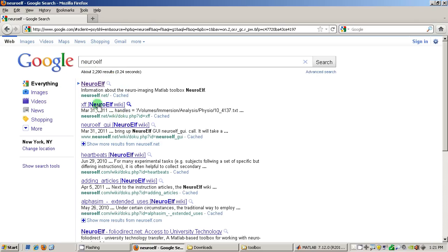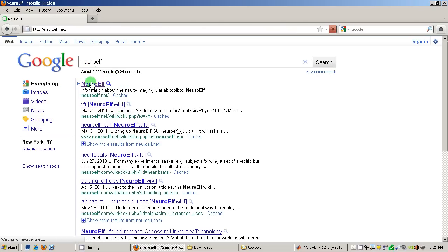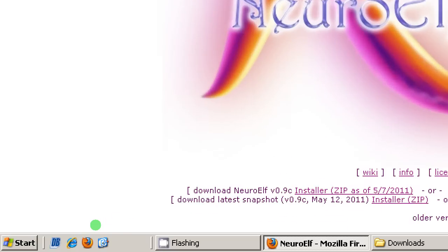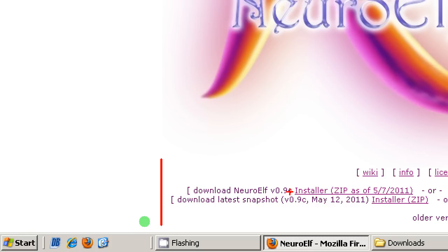Okay, I'm clicking on this link which opens the website and the current version is version 0.9c and as you can see there are two download links. One is for what I would call a stable version and maybe you want to use this, but today I'm going to use what I call the latest snapshot which also contains the latest features and developments.